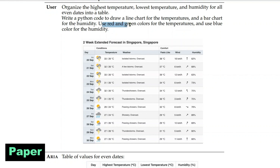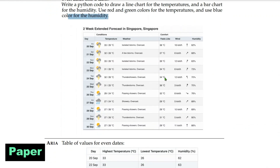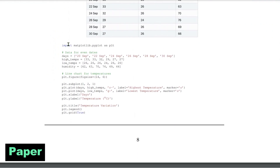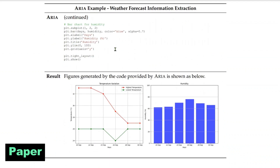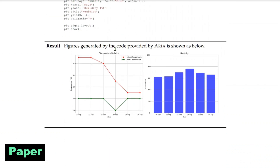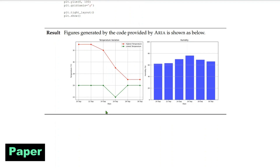We want to use red and green colors for the temperature and blue for the humidity. What Aria does is extract the event dates with the highest and lowest temperatures and humidity, then write the entire Python code using matplotlib to plot them. When you run that generated code, you get a bar chart for humidity in blue and a line chart for temperature with highest and lowest values in red and green. That is amazing — tell me which other model can do that.